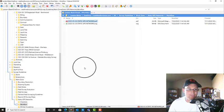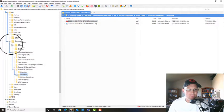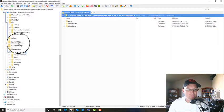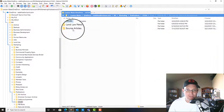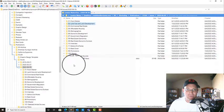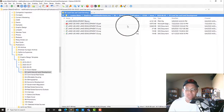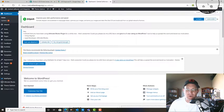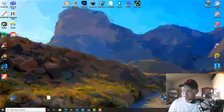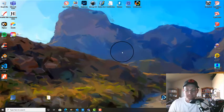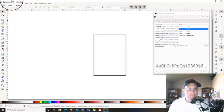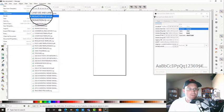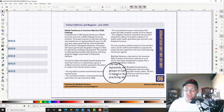While that's pulling up let's go ahead and get our text content for the article that we want to post. So I'm gonna go to Marketing, Publications, Central California Land Magazine, Issues, and then we're just gonna pick a sample here. Let's go ahead and open this in Inkscape because this is what we lay the magazine out in.